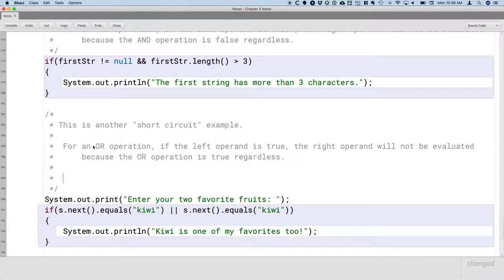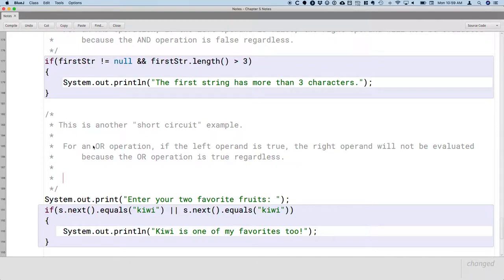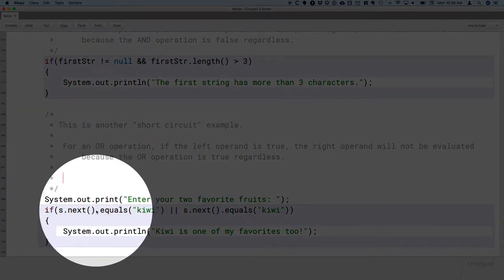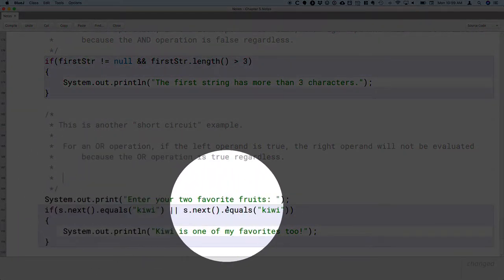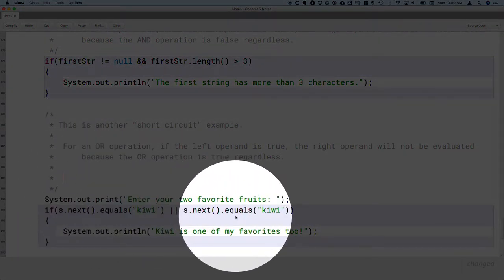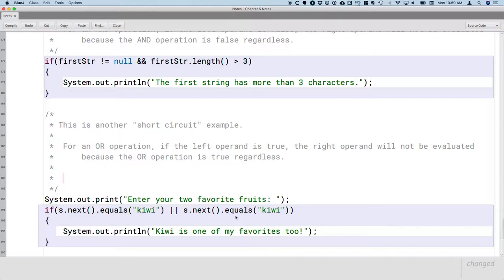So again, this is the efficiency in the Java compiler and runtime. In this case, if the first word the user typed in is in fact kiwi, that means the left operand here is true, we're not going to even run this code. Because the OR expression is already true. It doesn't matter if the right is true or false, it's going to be true regardless.